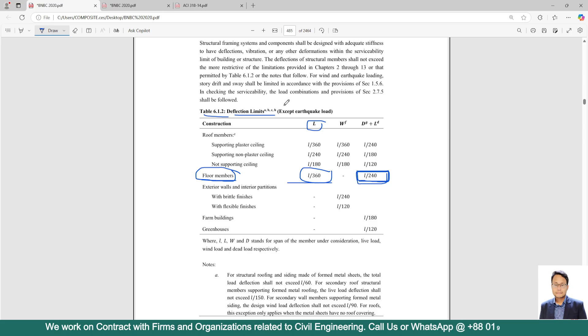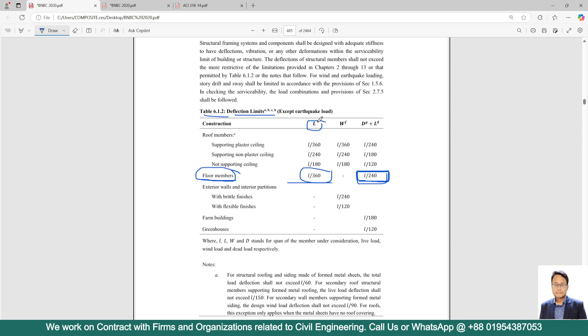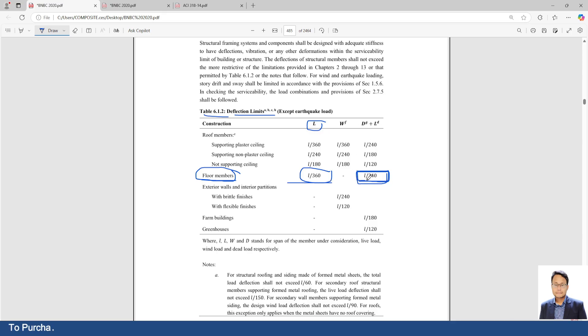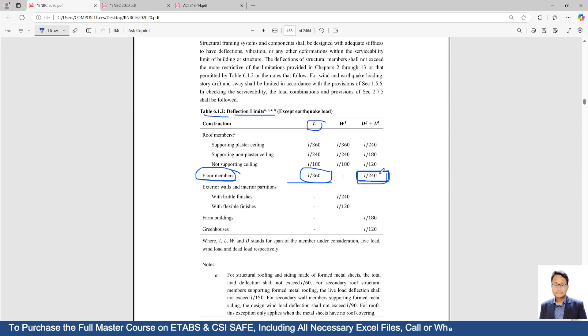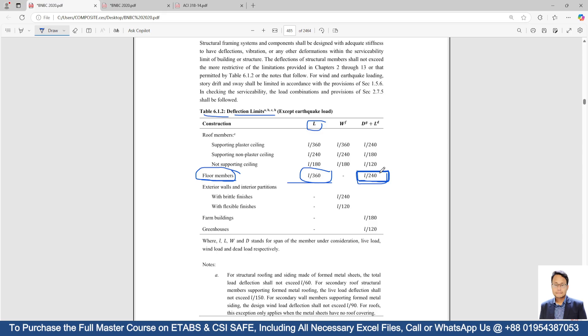For deflection of floor members, code is telling us that if you consider only live load, in that case, deflection limit should be between L by 360. And if you are considering dead load plus live load, in that case, the limit is L by 240. Now what is L? L is the shorter direction of highest span in your structure. That means L is the shortest distance or shorter dimension of the highest panel of your structure.